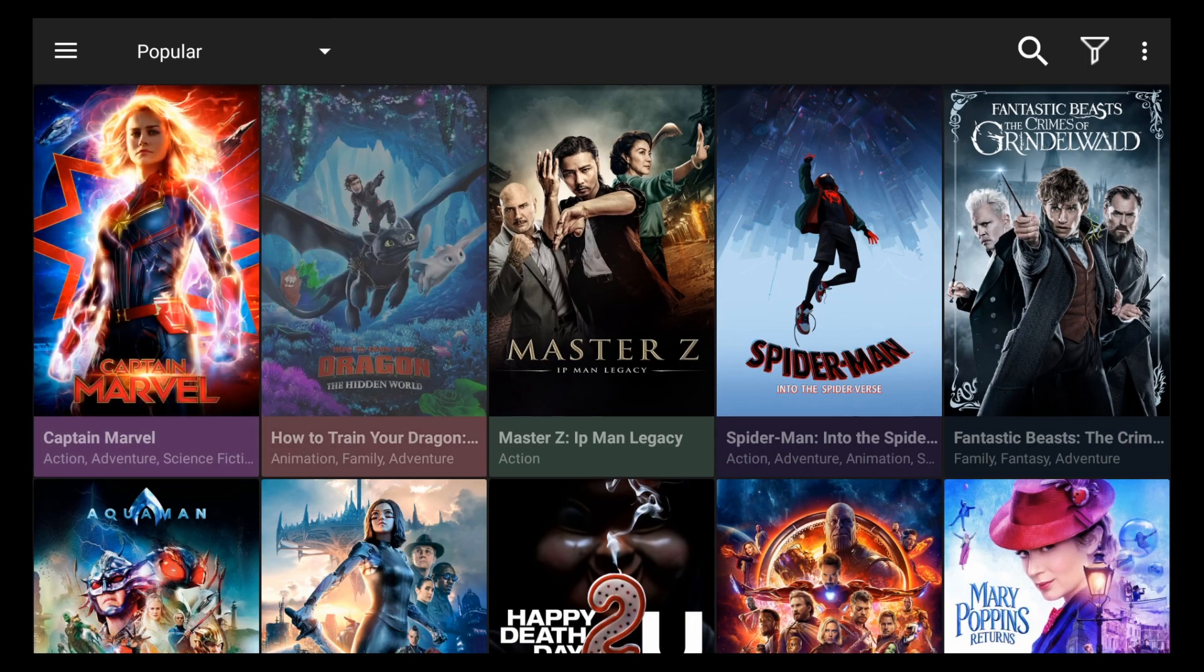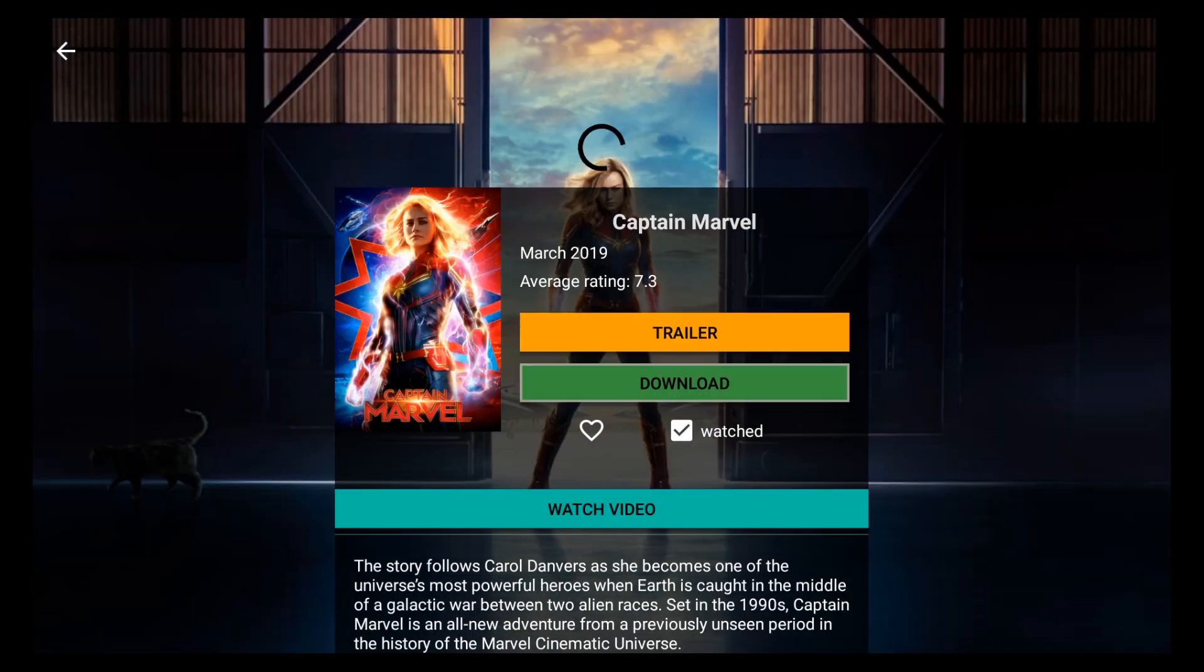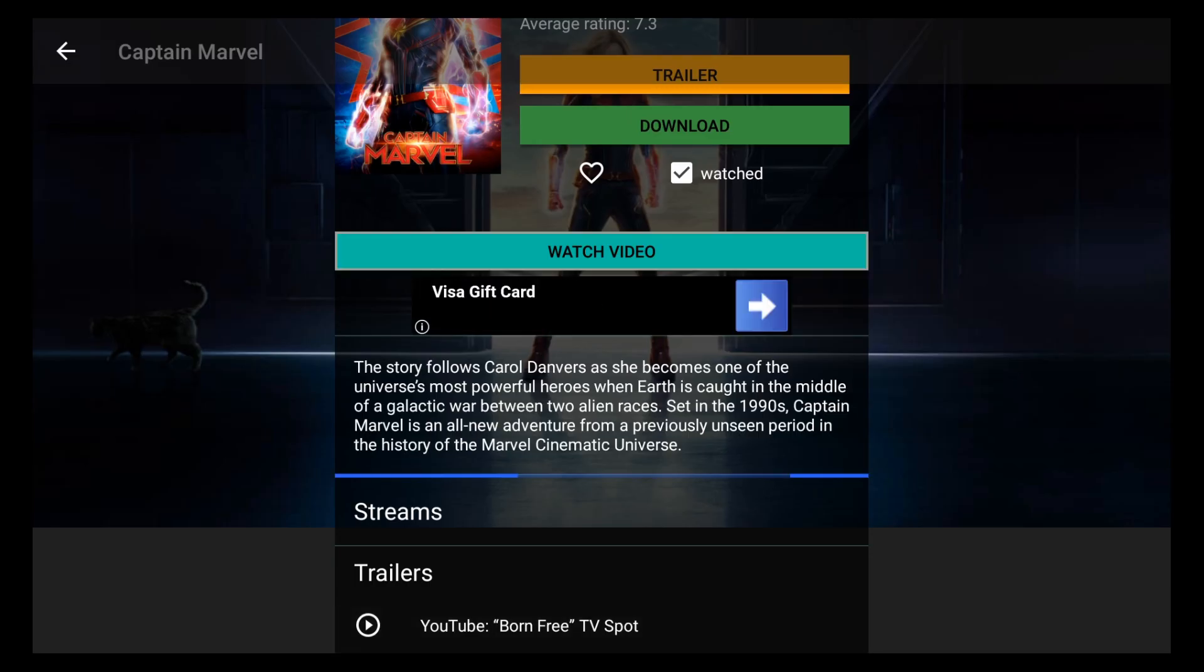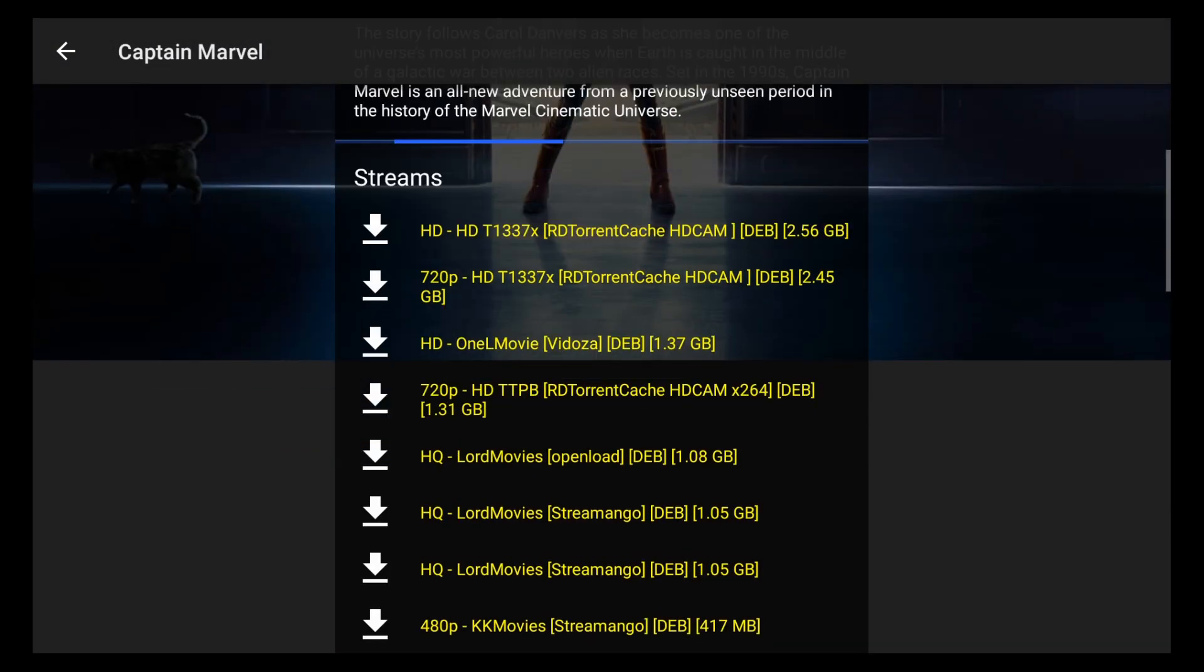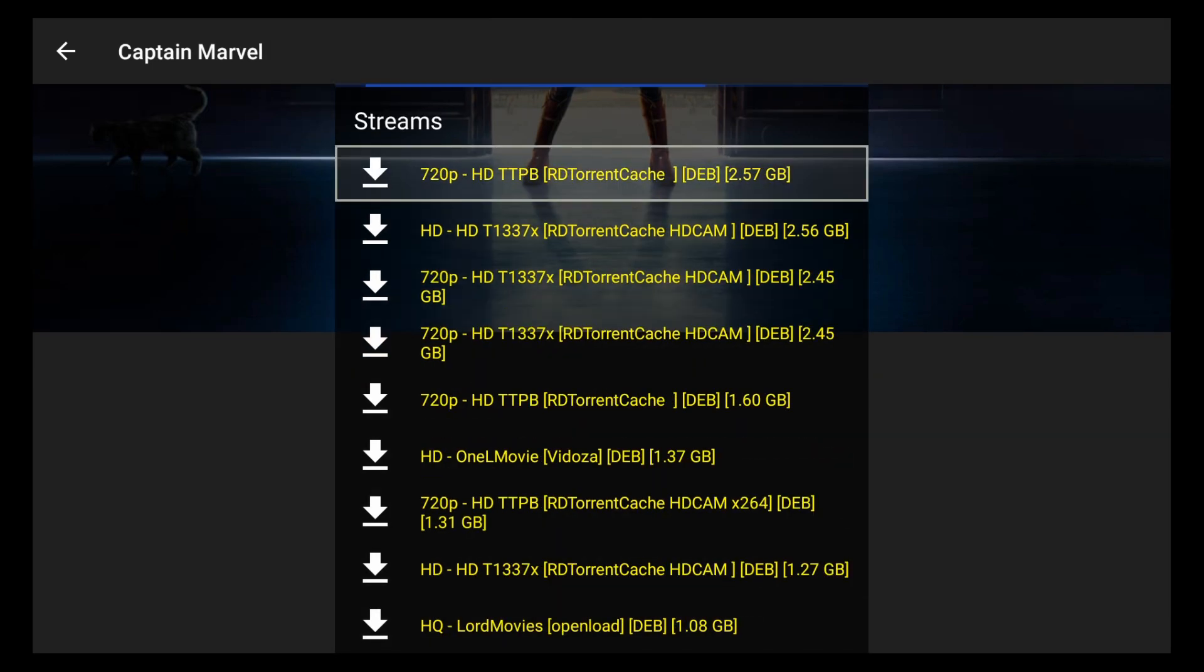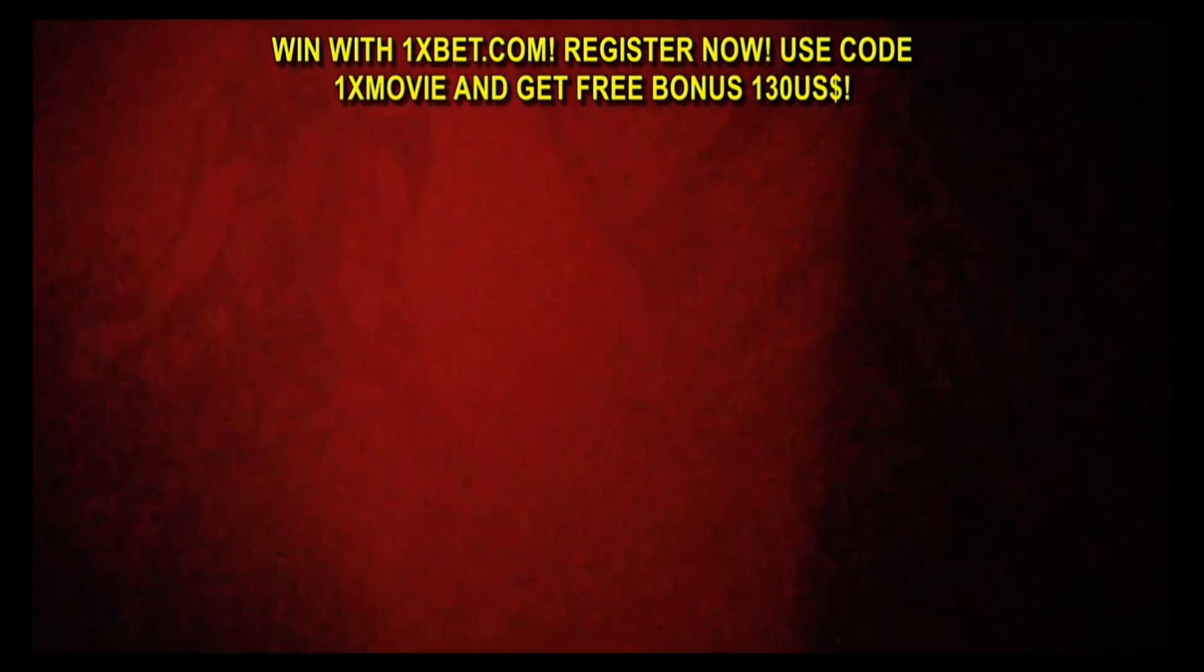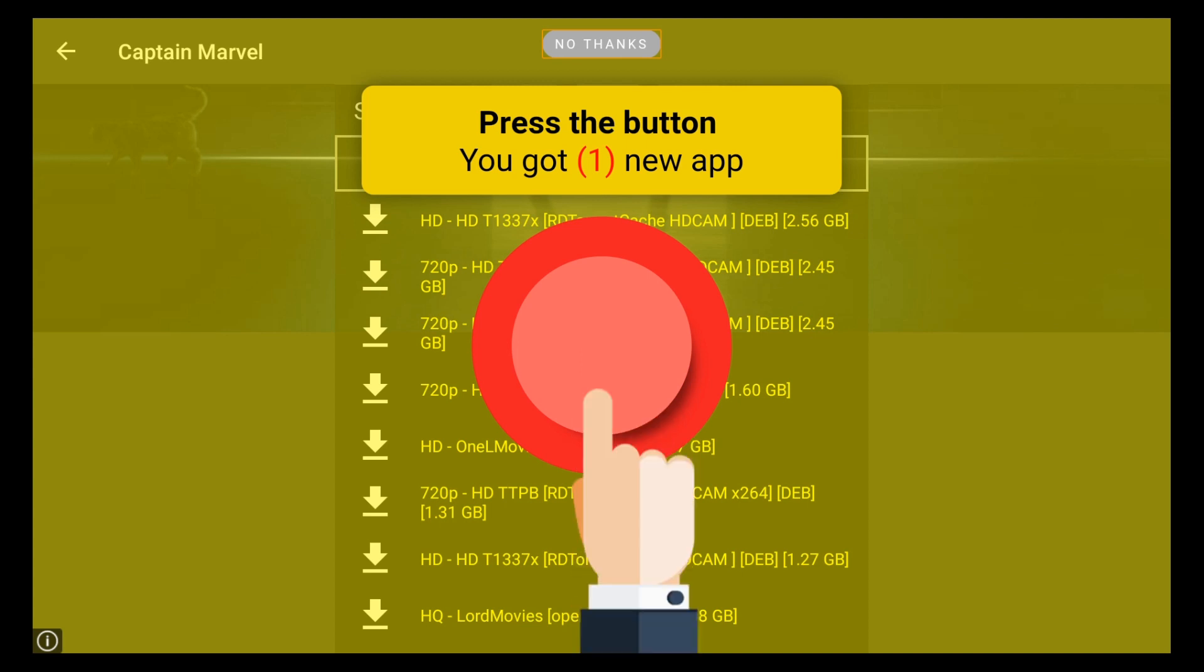And there's another banner ad when you're trying to load your streams for a movie. So it's right here, it loads right underneath the watch video button. And again it's a Visa gift card banner. But the most annoying kind of ad is the one that pops up after you're done streaming your video. They're usually full screen advertisements. So if I go here and I play a video, it's playing so if I just go ahead and back out of it. Here we have it. It's a full screen ad.